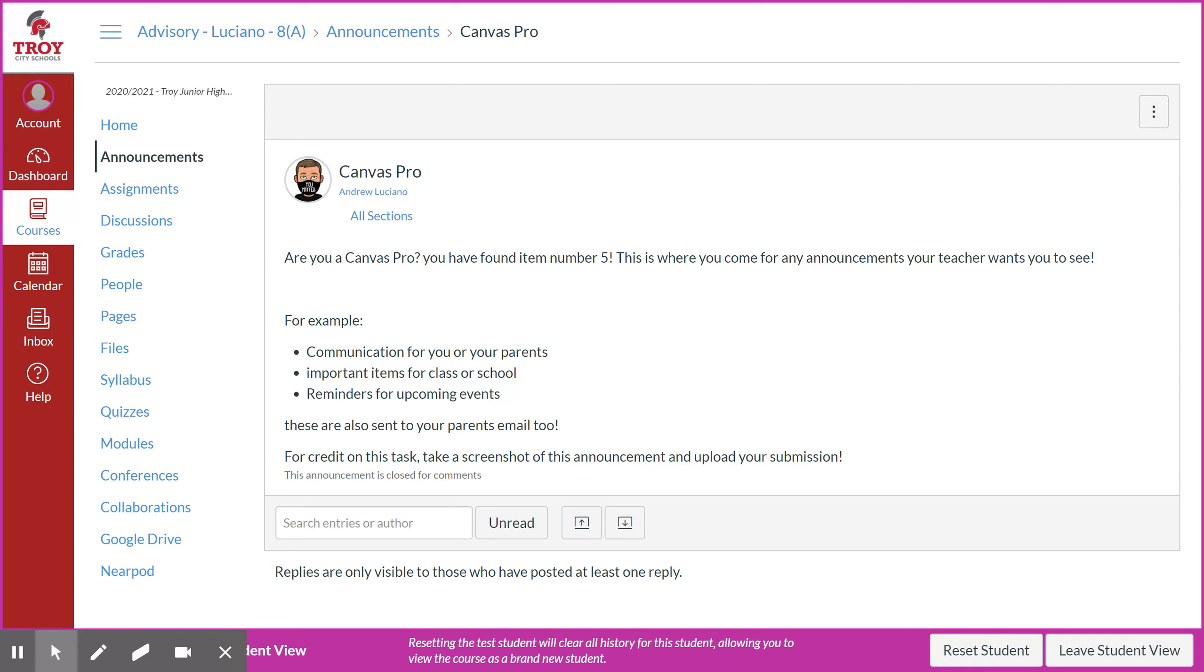Down below are some examples of announcements you might see from your teacher. So for credit for this task, you'll need to take a screenshot of this announcement and upload it as your submission. If you have any other questions regarding announcements, you can see me at a later time.